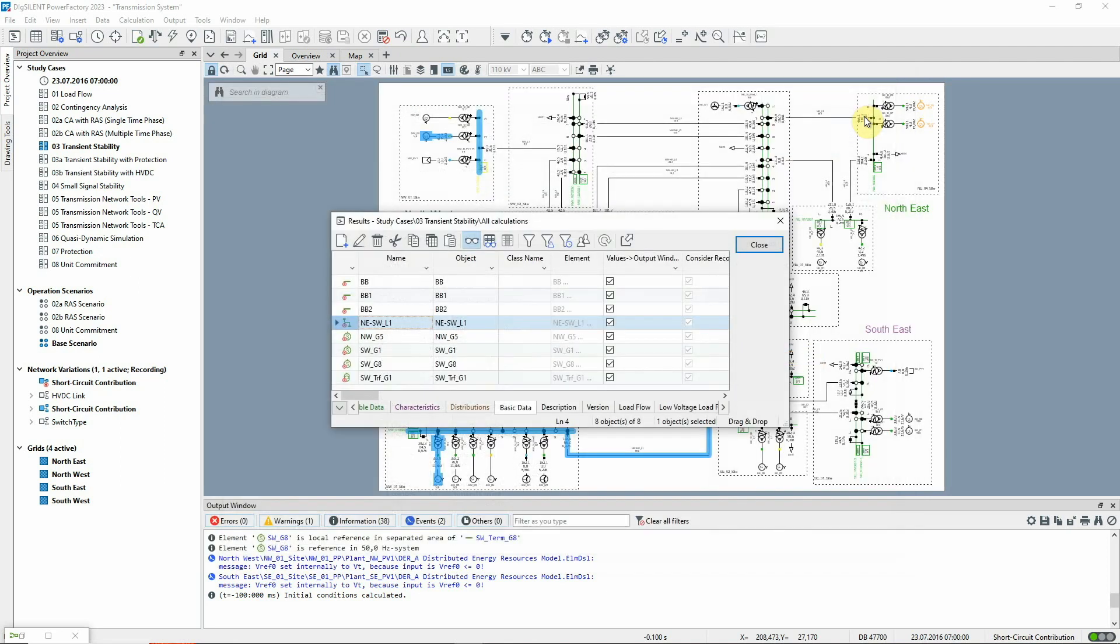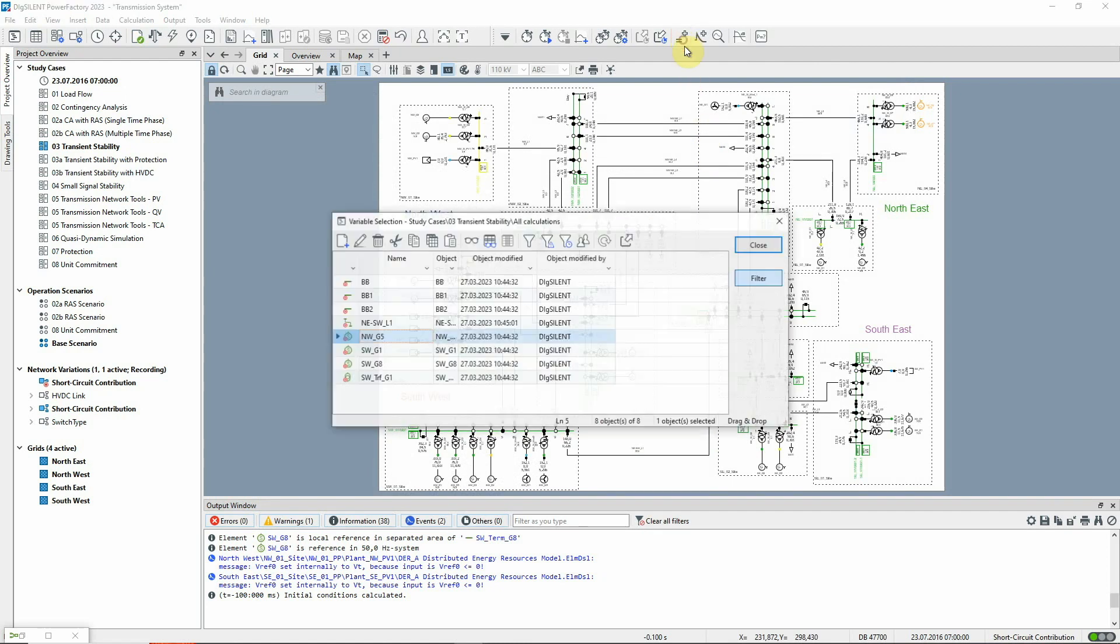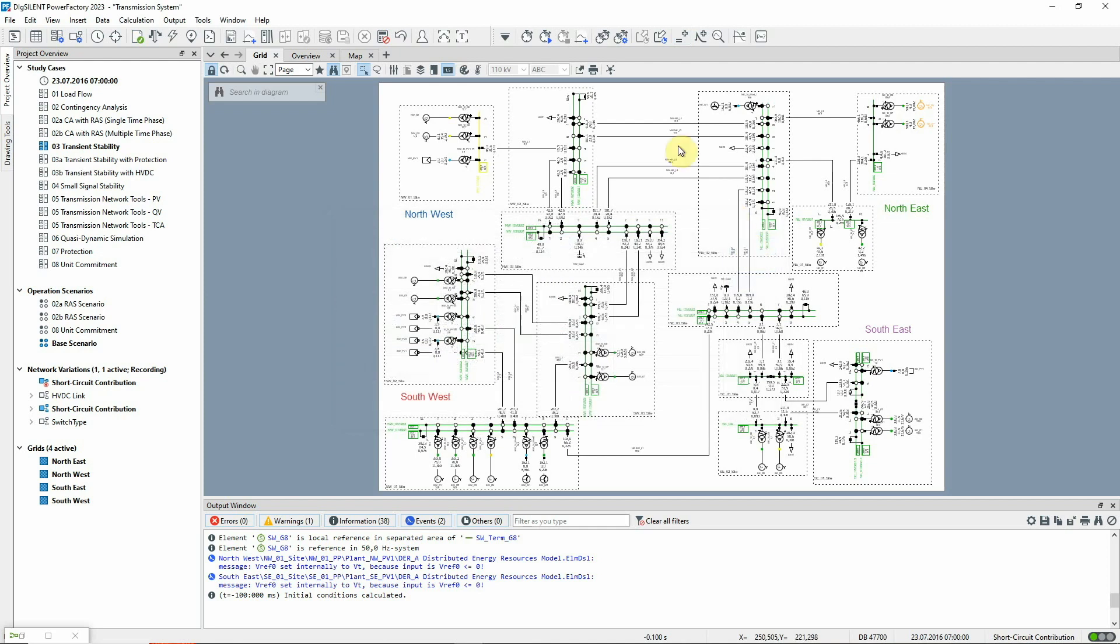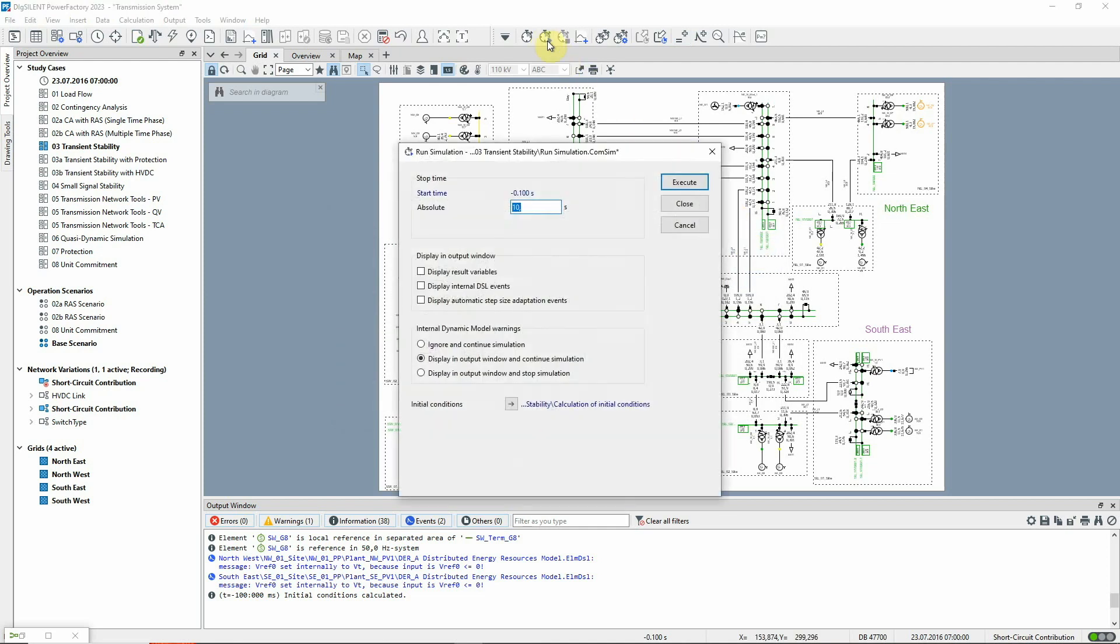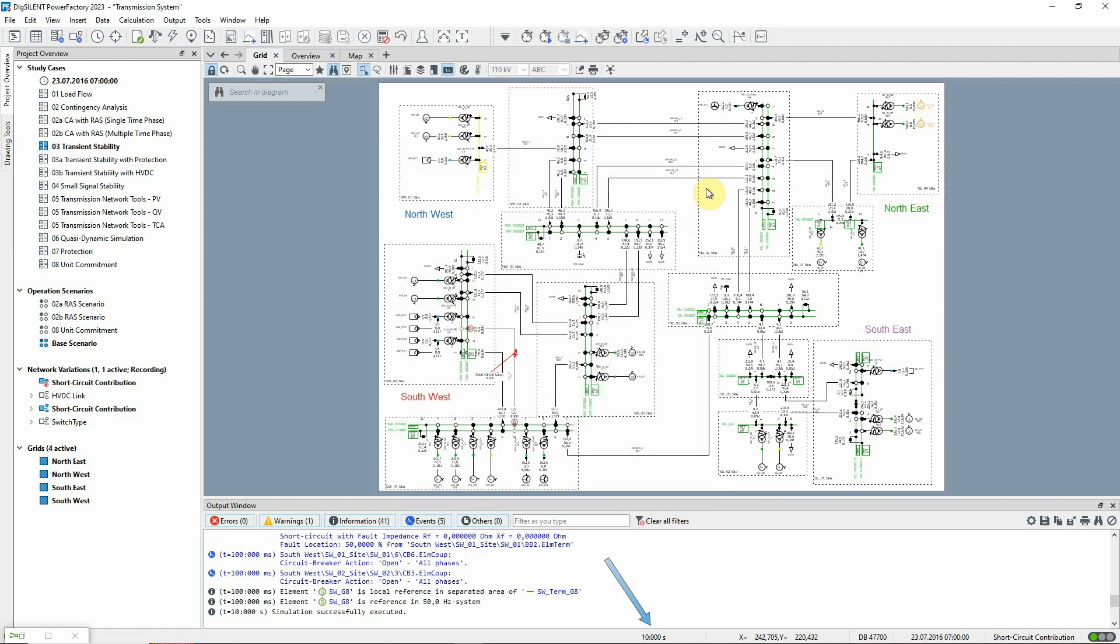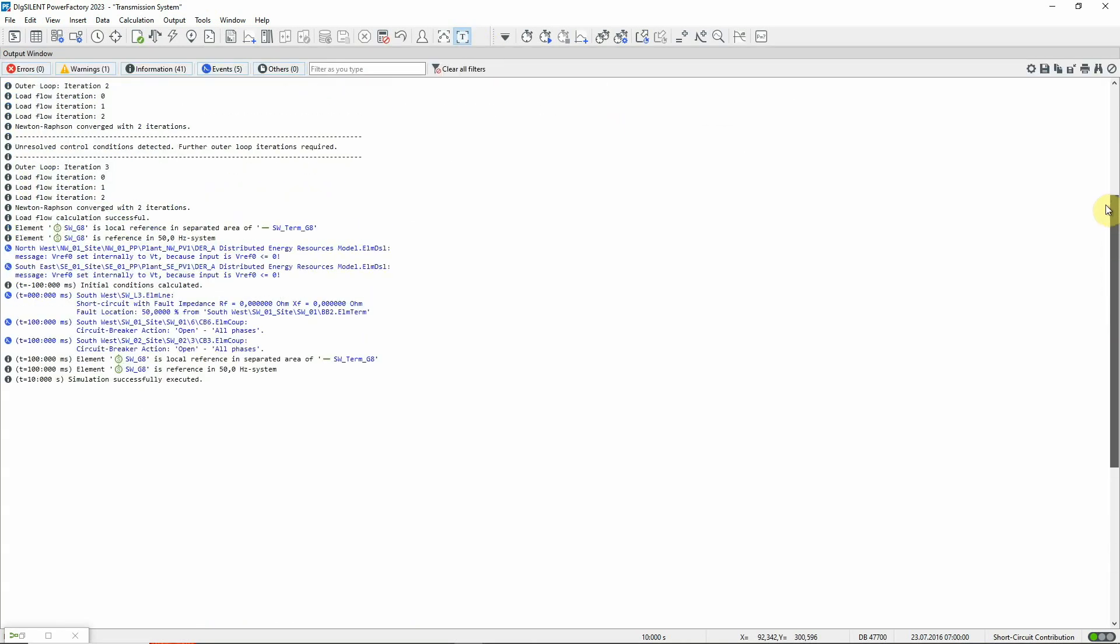If these selections need to be changed later, this icon can be used. Now the simulation can be run. The time reached by the simulation can be seen at the bottom of the display. The output window can also be checked to ensure that the events have been executed.